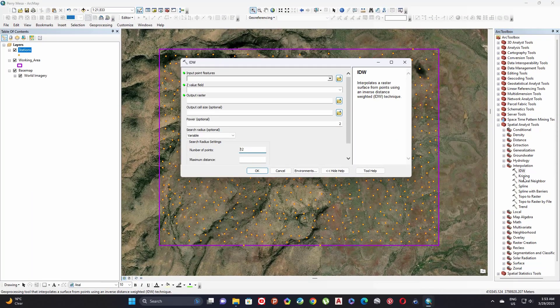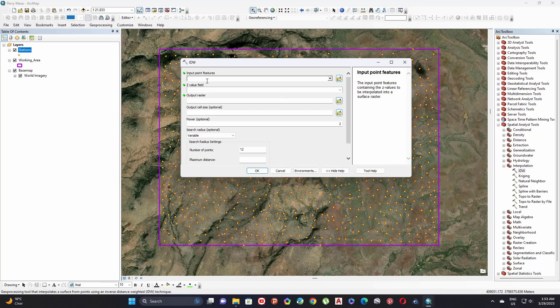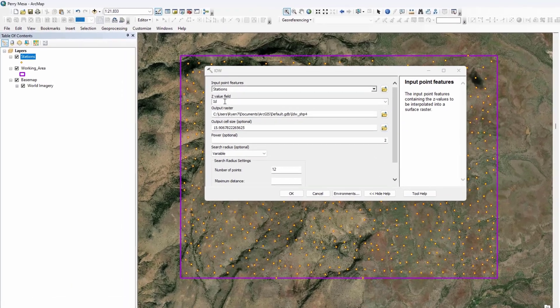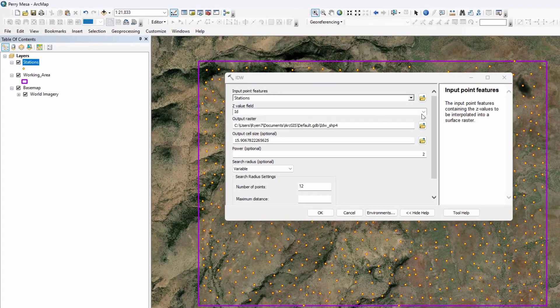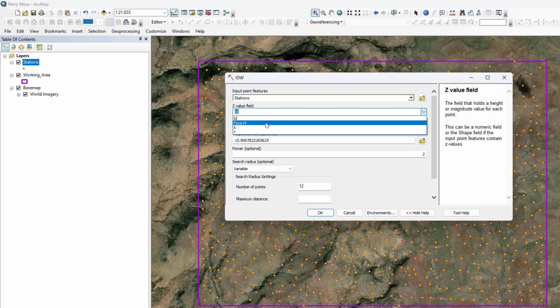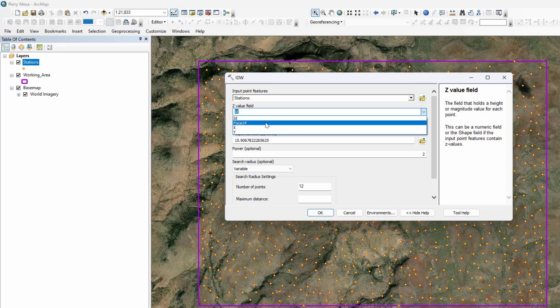Here in the input point feature, select your input station feature. For Z value, select your data. It could be, as I said before, grade, gravimetric data, or other.